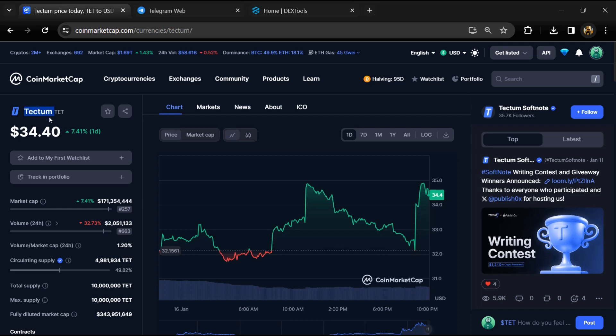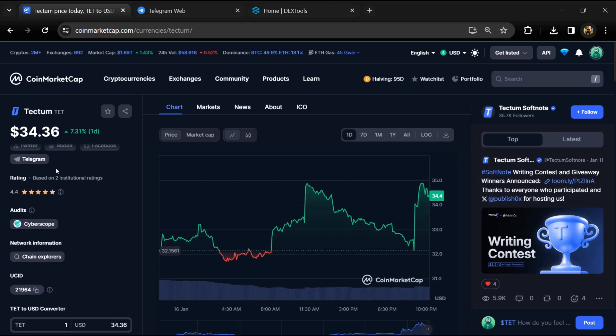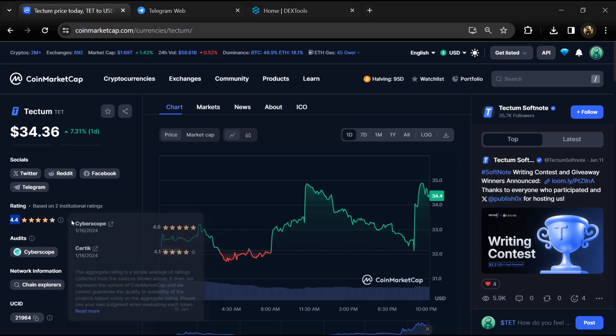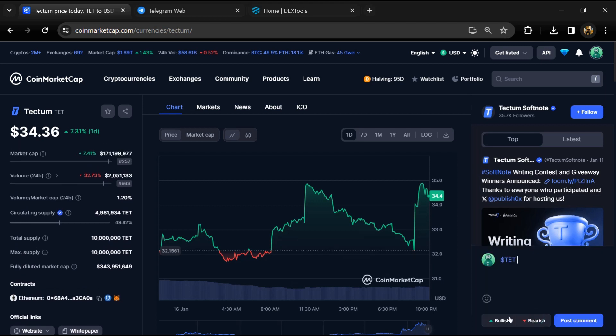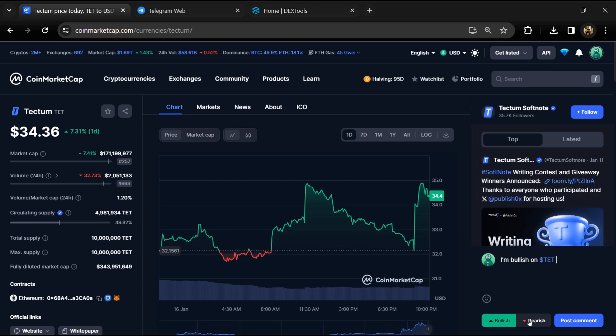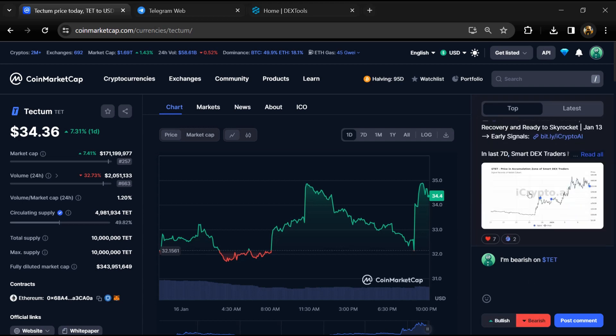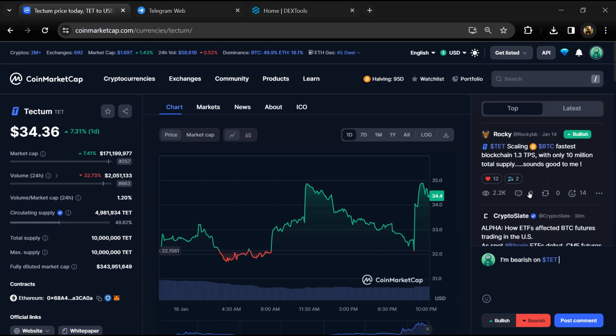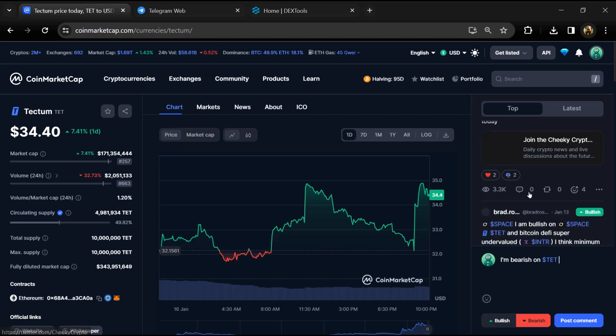First, you will open this token on CoinMarketCap. Now here you can see this token's audit details, and you can also check institutional rating. Here you will check public comments like bullish and bearish comments. Now here you can check every comment in detail related to scam.